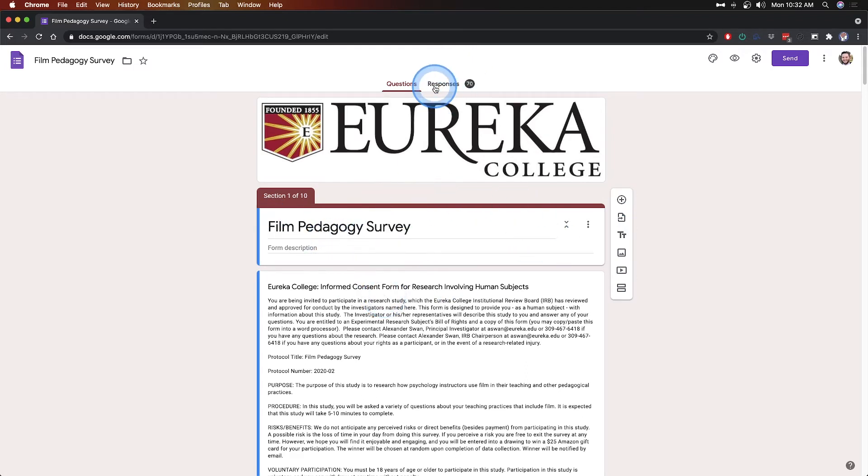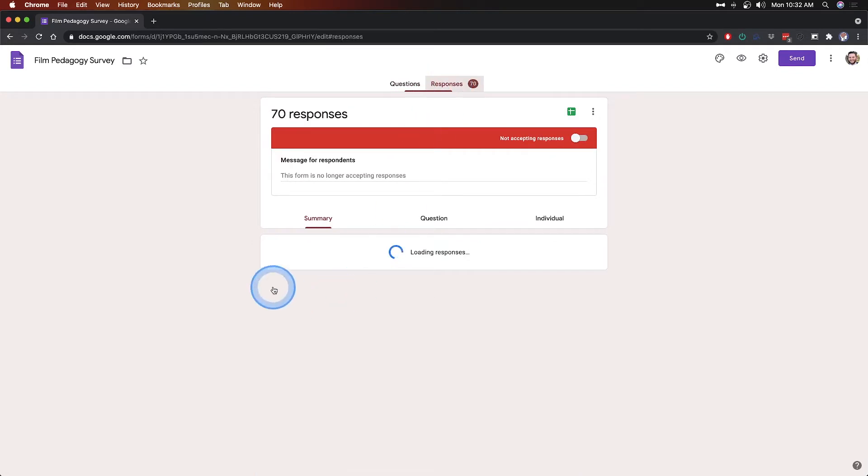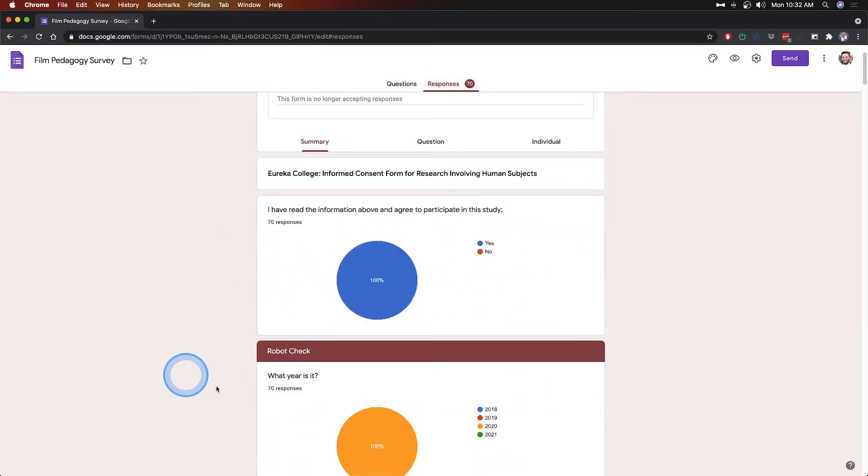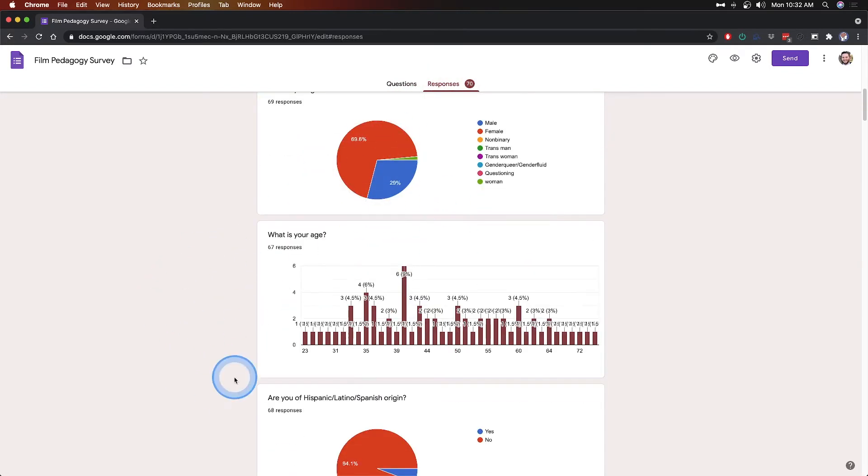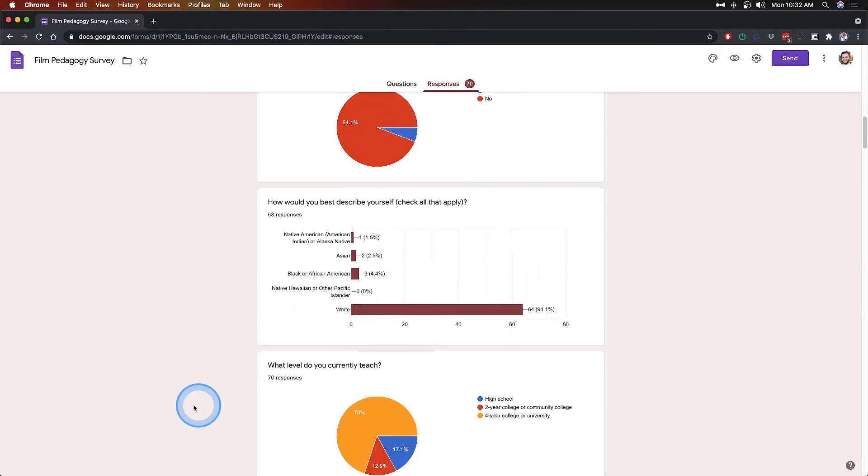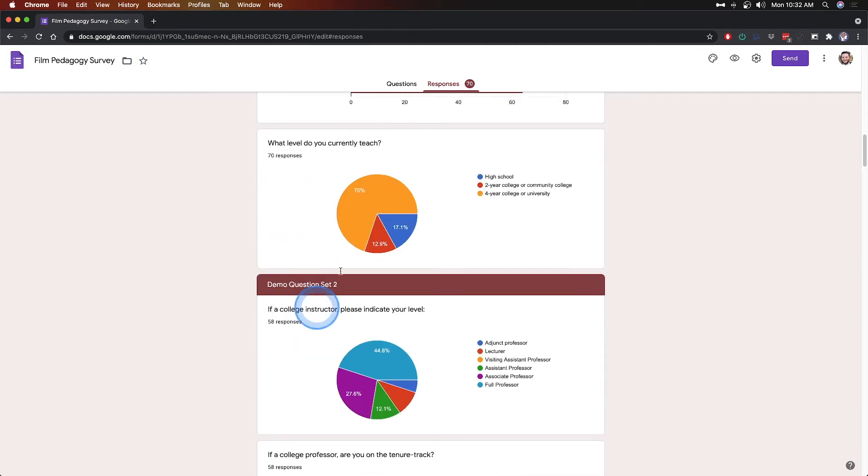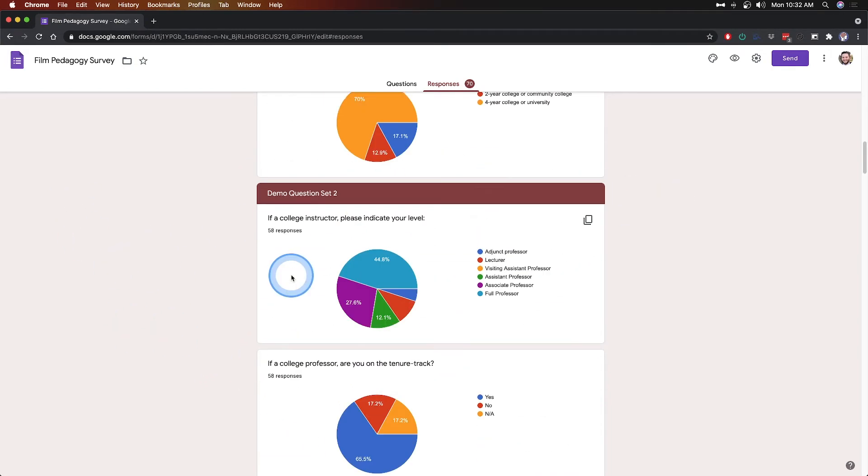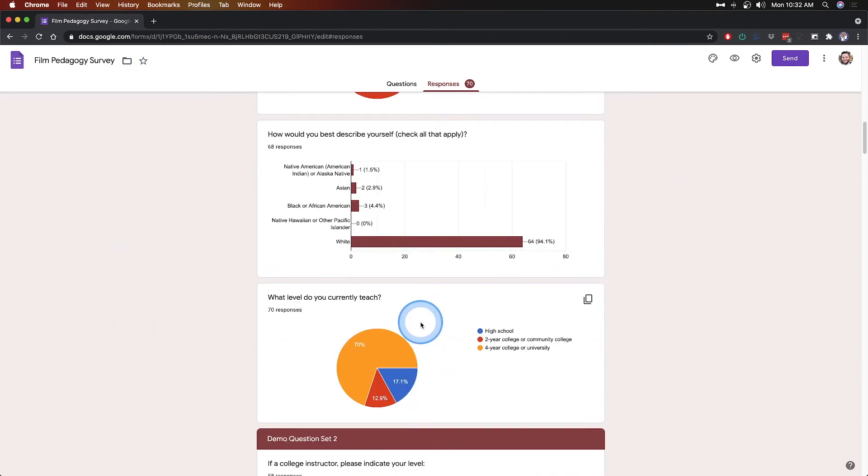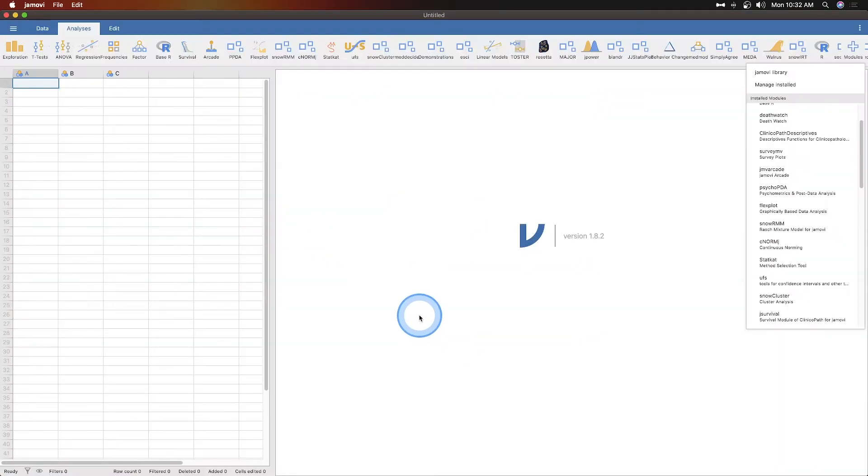And Google Forms displays your data as it thinks it should, with pie charts and bar graphs and things like that. But what if we wanted to do a little bit differently?